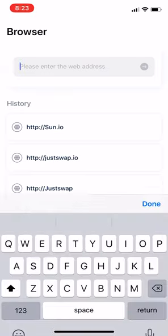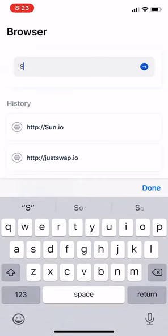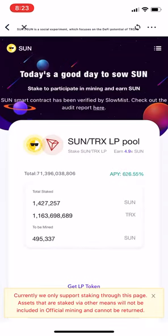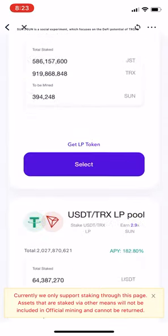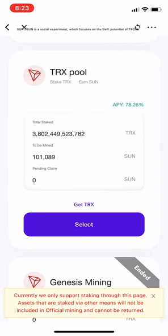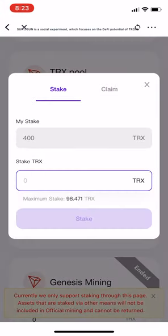Type in sun.io, click on Search. Now go down to TRX Pool and click on Select.